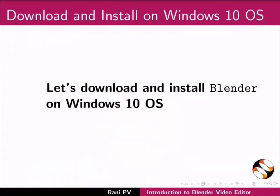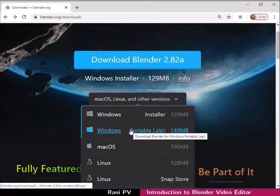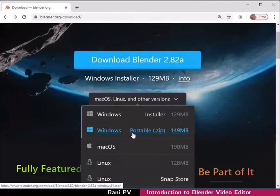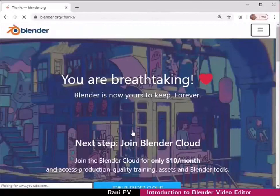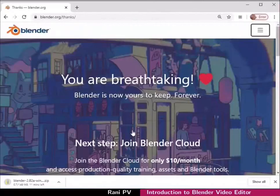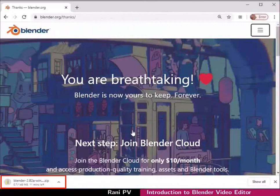Now let's download and install Blender on Windows 10 OS. I will choose the Windows portable ZIP file installer. The download may start automatically in some systems.